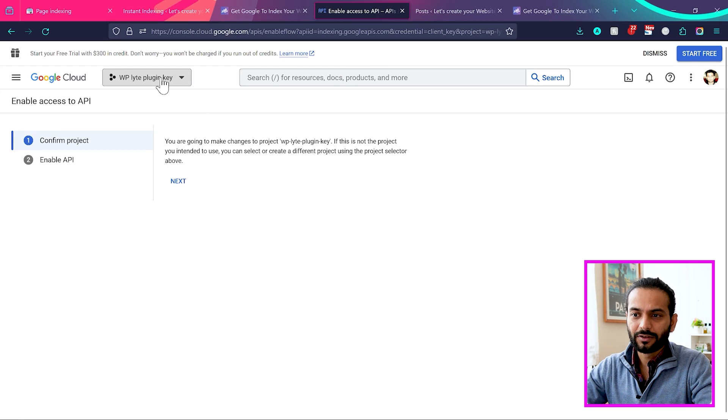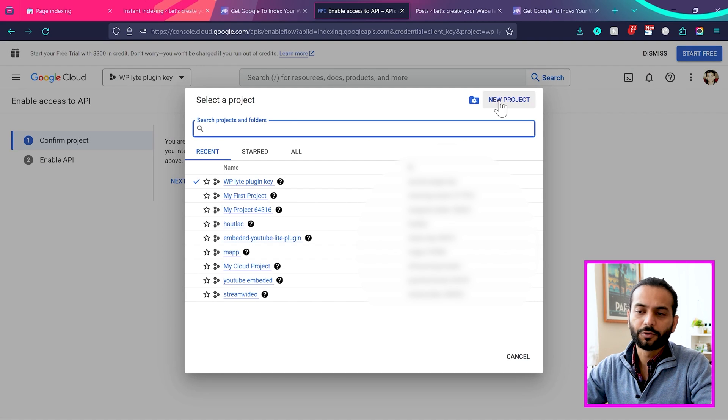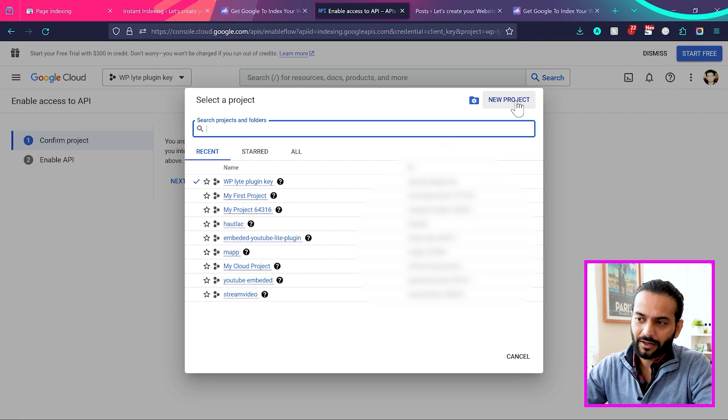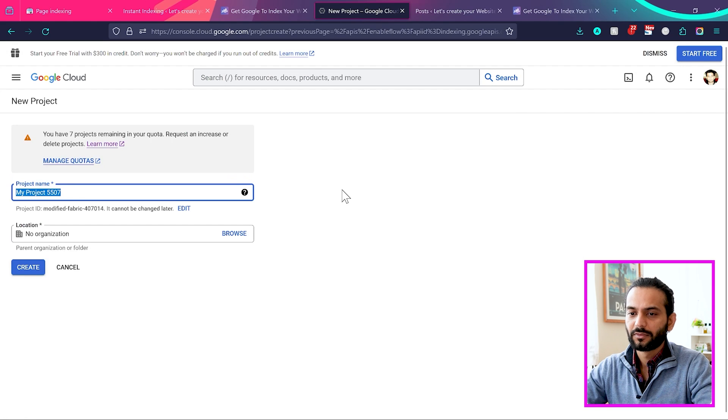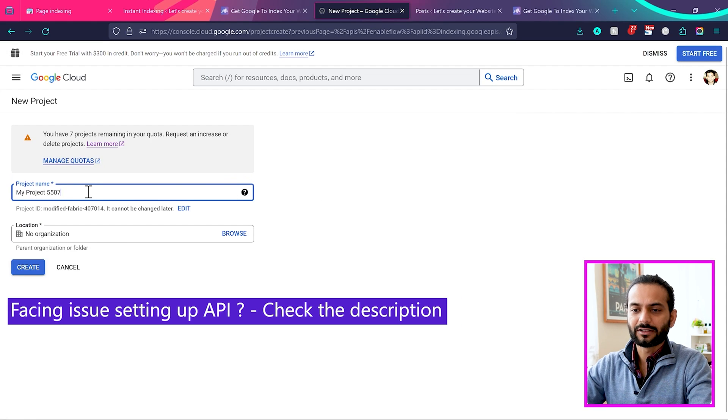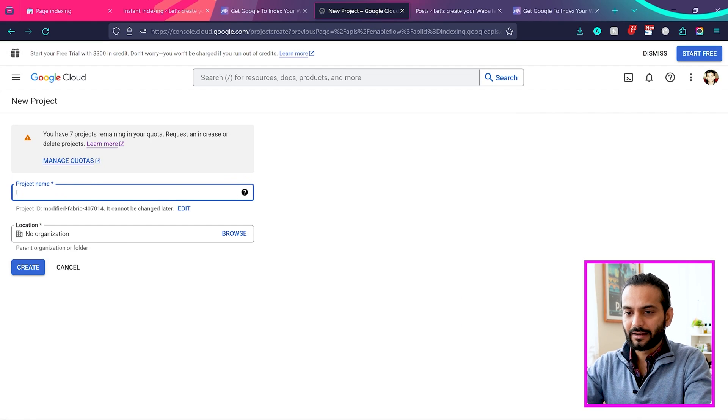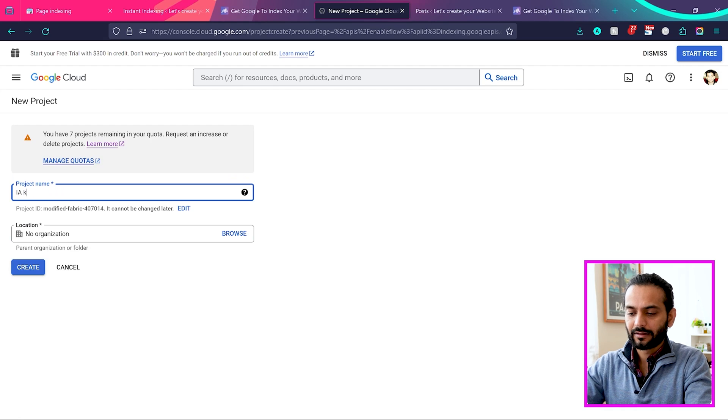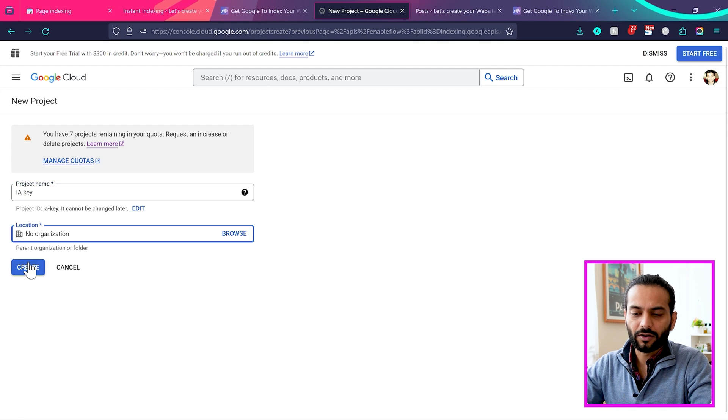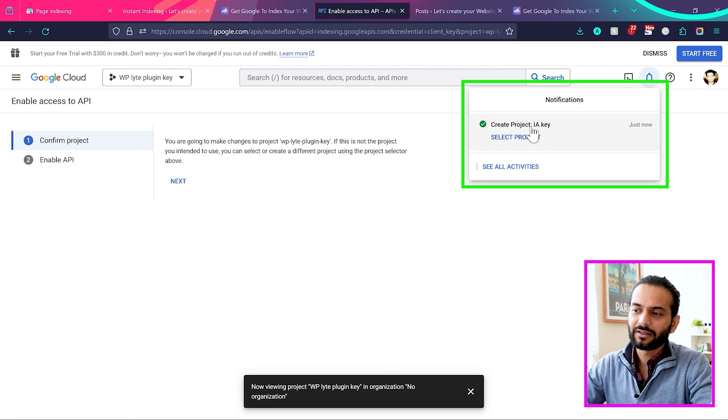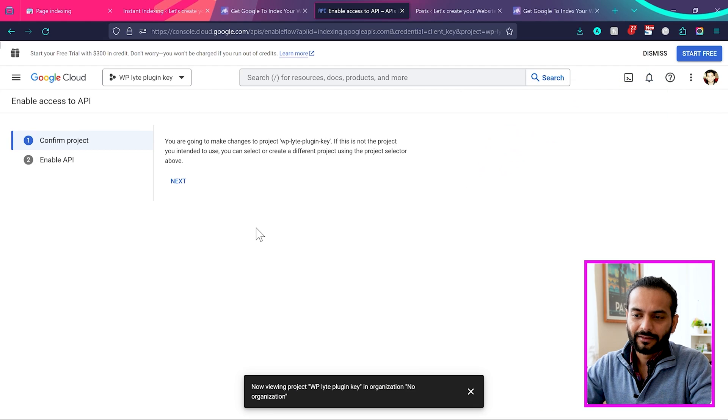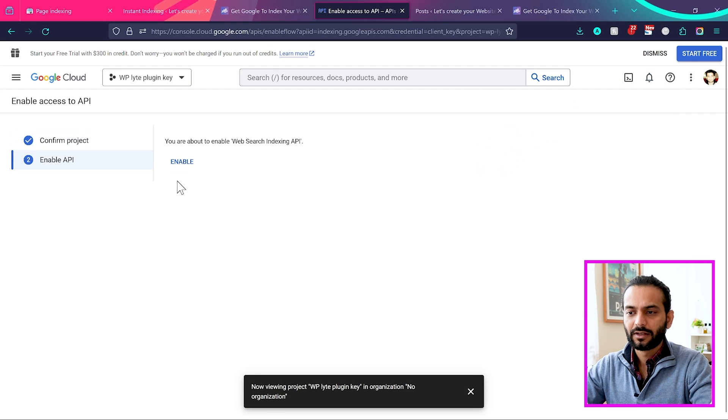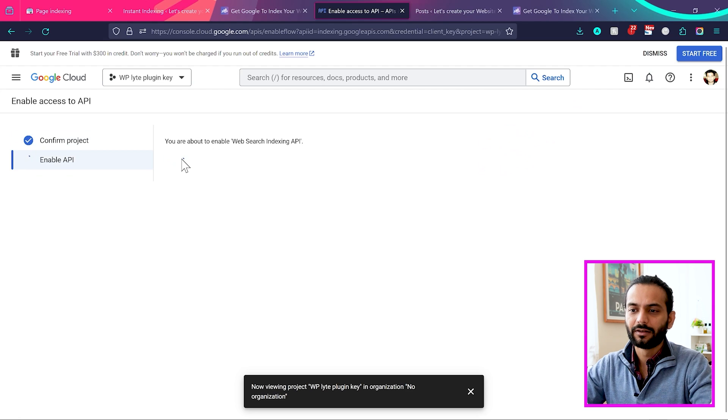So once you are here, you will see something like this. I already have some projects created. In your case, you will see the option to create new project. We can click on new project and then give it a name. For example, I can say instant indexing key. And then I click on create. And you will see this notification, the API key is created. And then you need to click on next and then click on enable.